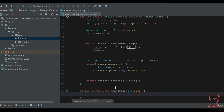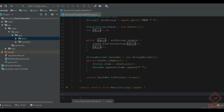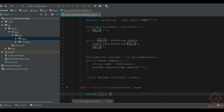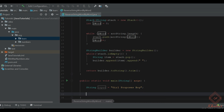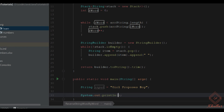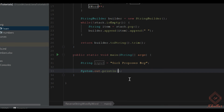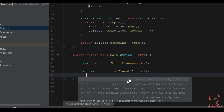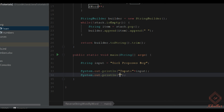Now let's write the main method. Let's declare an input which is 'girl proposes boy'. Let's print the input. Now let's call our reverse method and display the output for our reference.